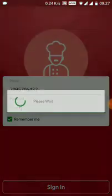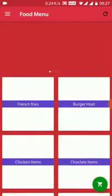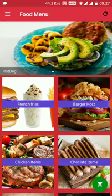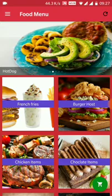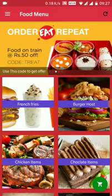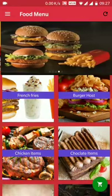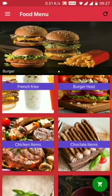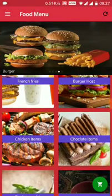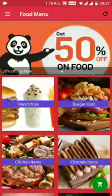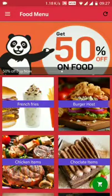Let's sign in. This is the main food menu of the application. I have a lot of categories: french fries, burger, holes, chicken items, chocolate. Let's click on any one of them.